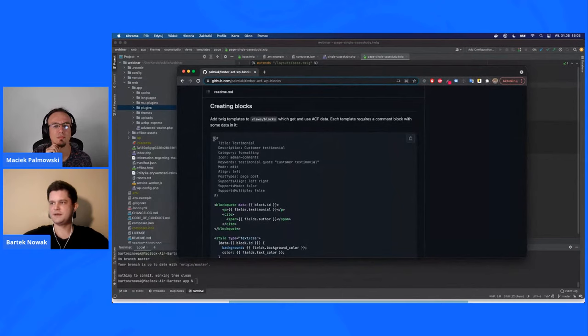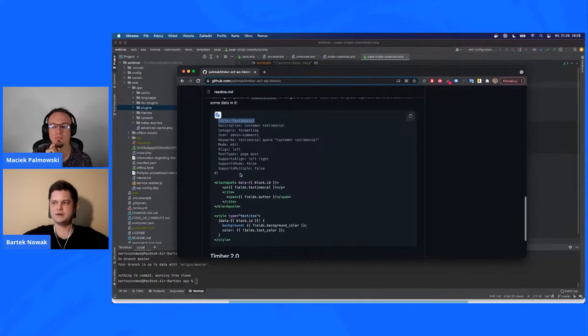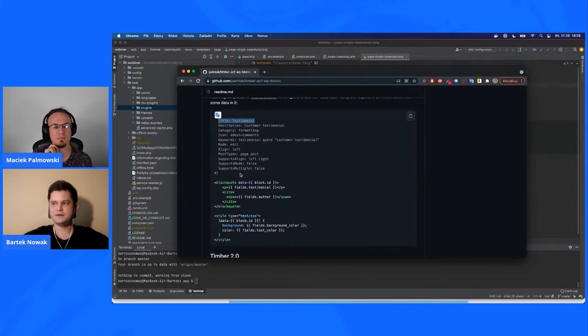Regarding Gutenberg — we're not the type of agency that installs a what-you-see-what-you-get editor everywhere. We use Gutenberg and create custom blocks using the ACF Timber Blocks library. It's quite easy because you can create a new block with just a few lines of comments. All Twig files placed in the views/blocks directory that have the title comment line will appear in your Gutenberg editor in the WordPress dashboard. Of course if a client wants classic editor we can install it, but we recommend Gutenberg.